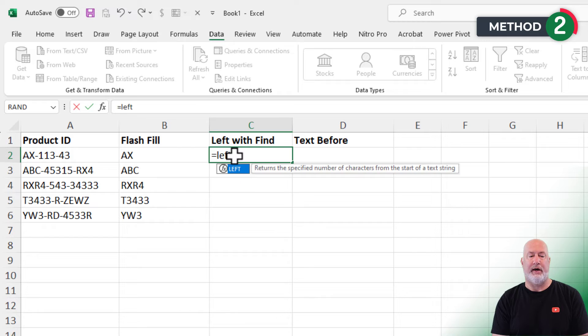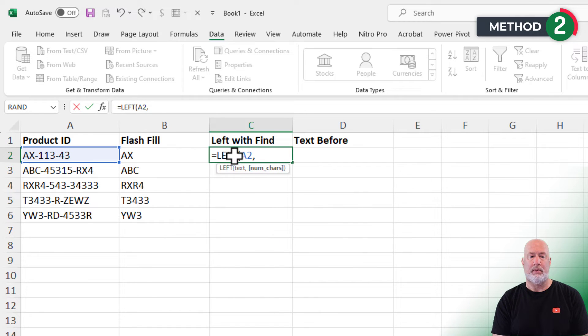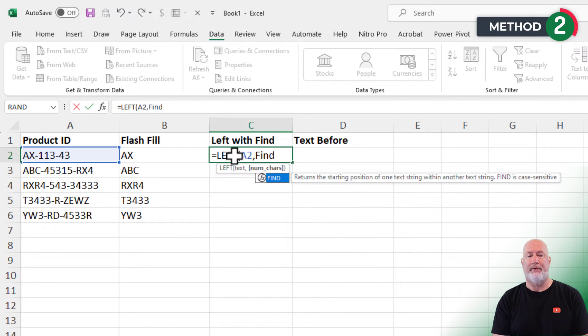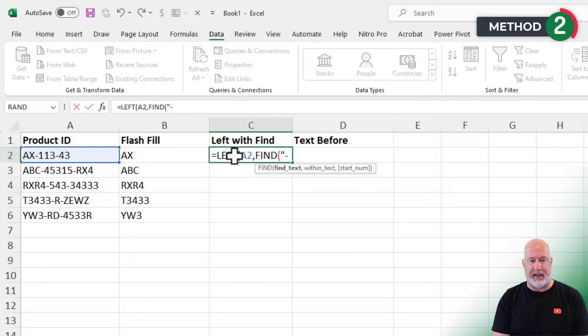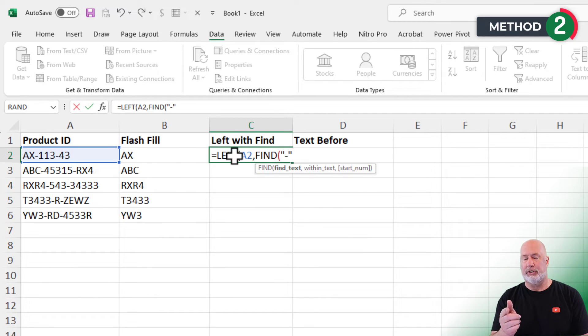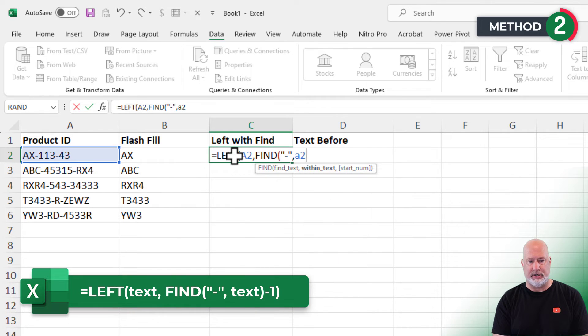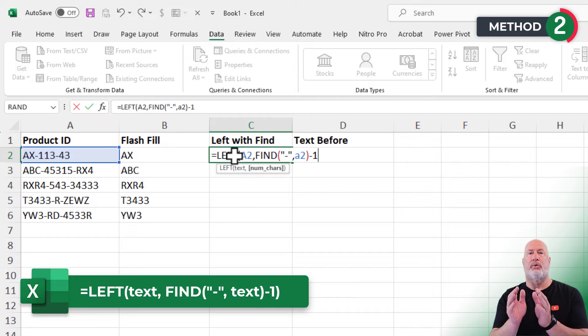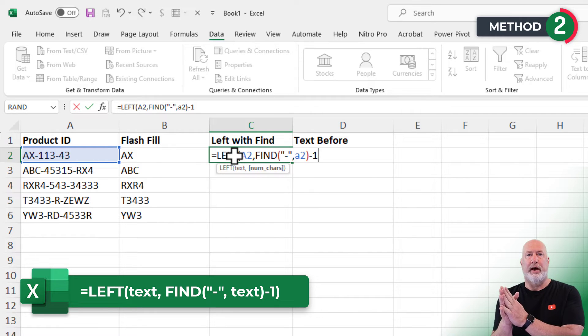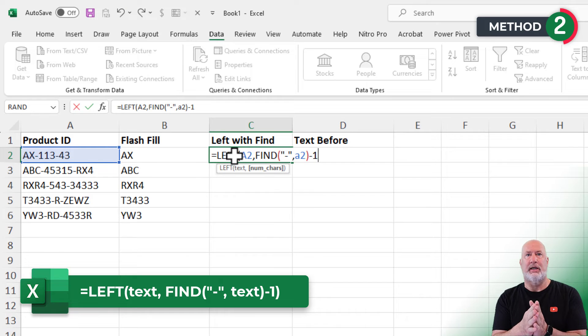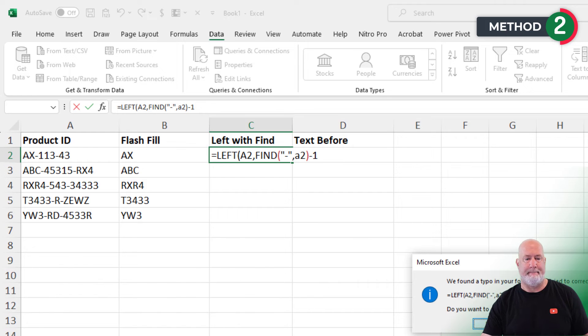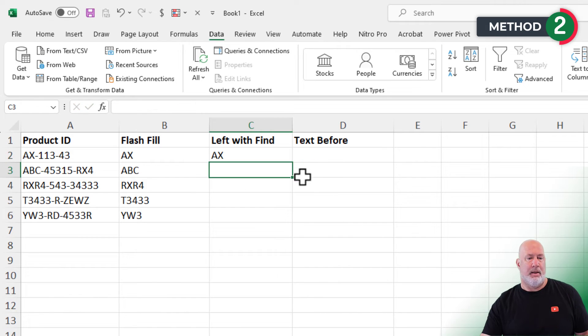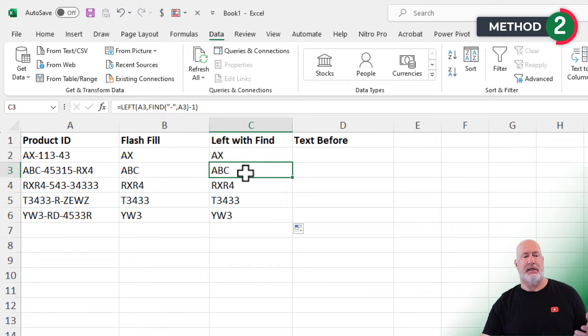So we're going to have to use the left function with the find function. And what is it I'm trying to find? That dash. It is looking for the first dash, to be clear. Comma within text A2. And I'm going to subtract one. So starting on the left, we're going to go and find the very first dash, and then we'll subtract one. That should give me AX on this one. Crosshairs, double click or just pull down. ABC, they're all correct here.